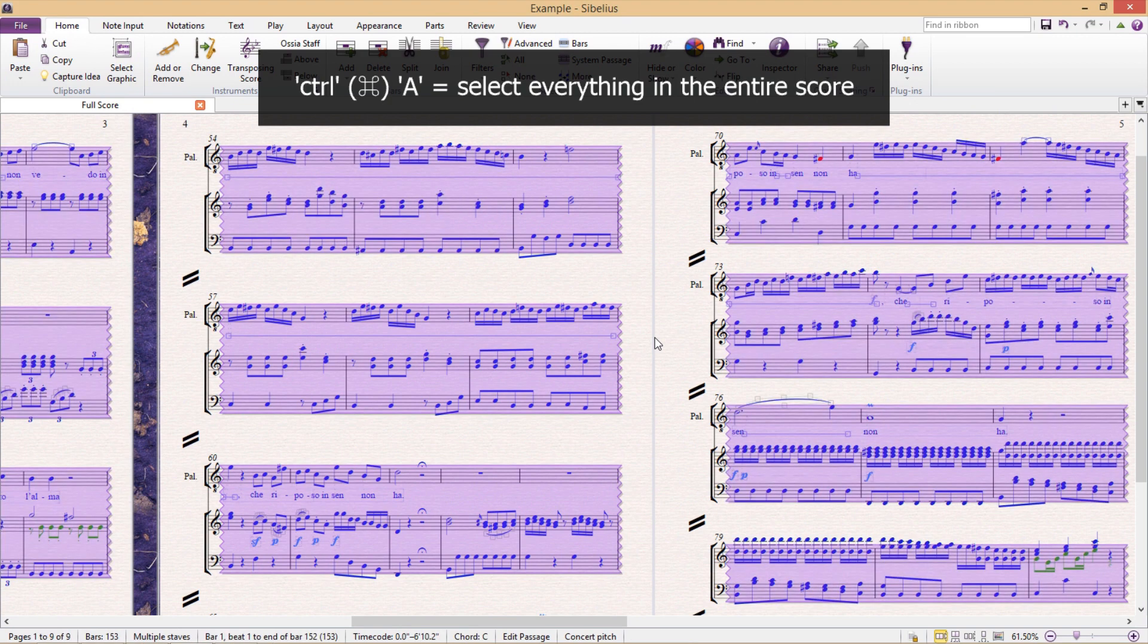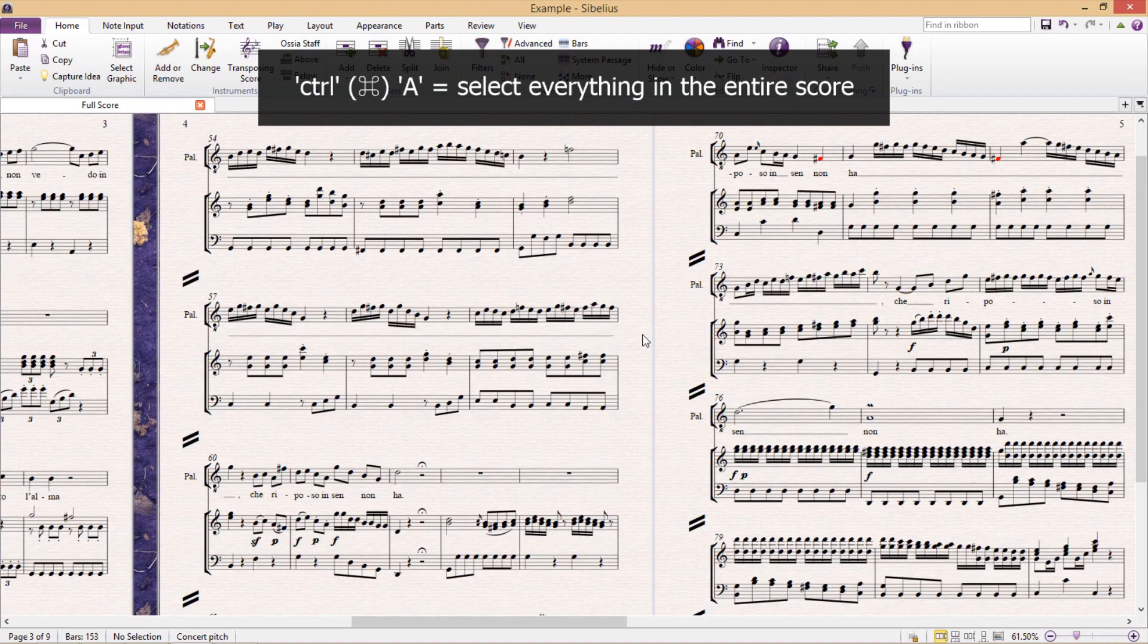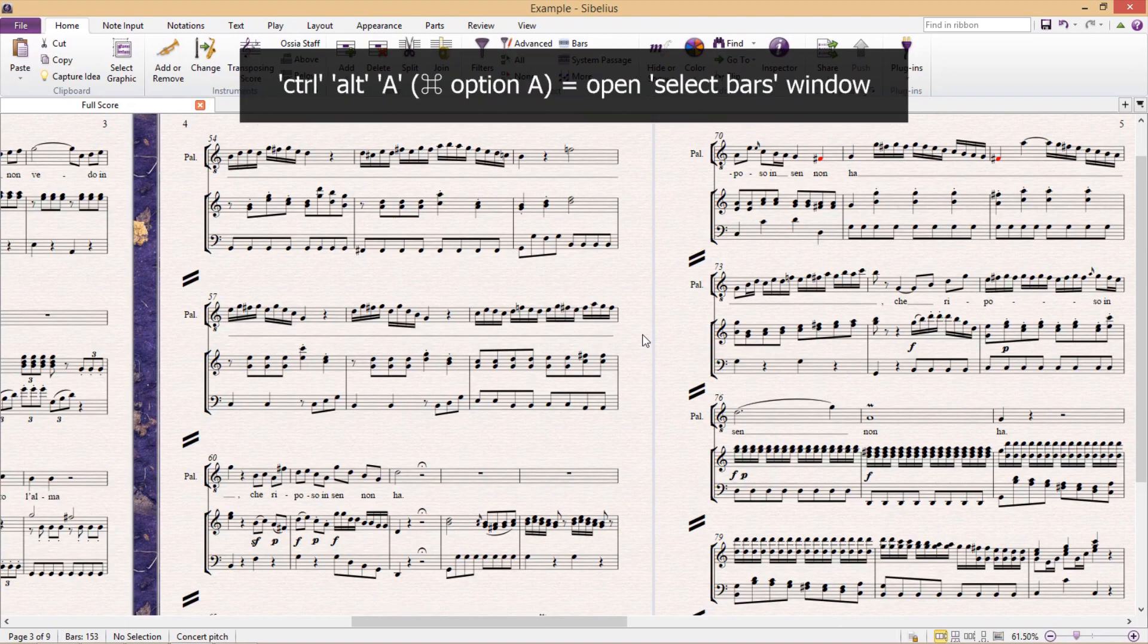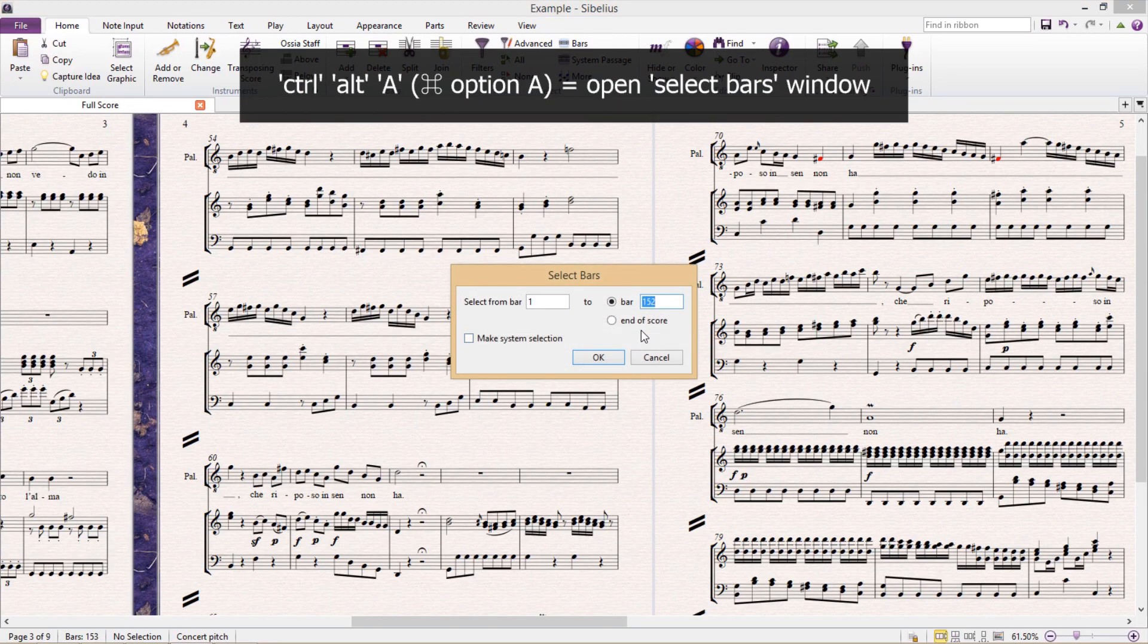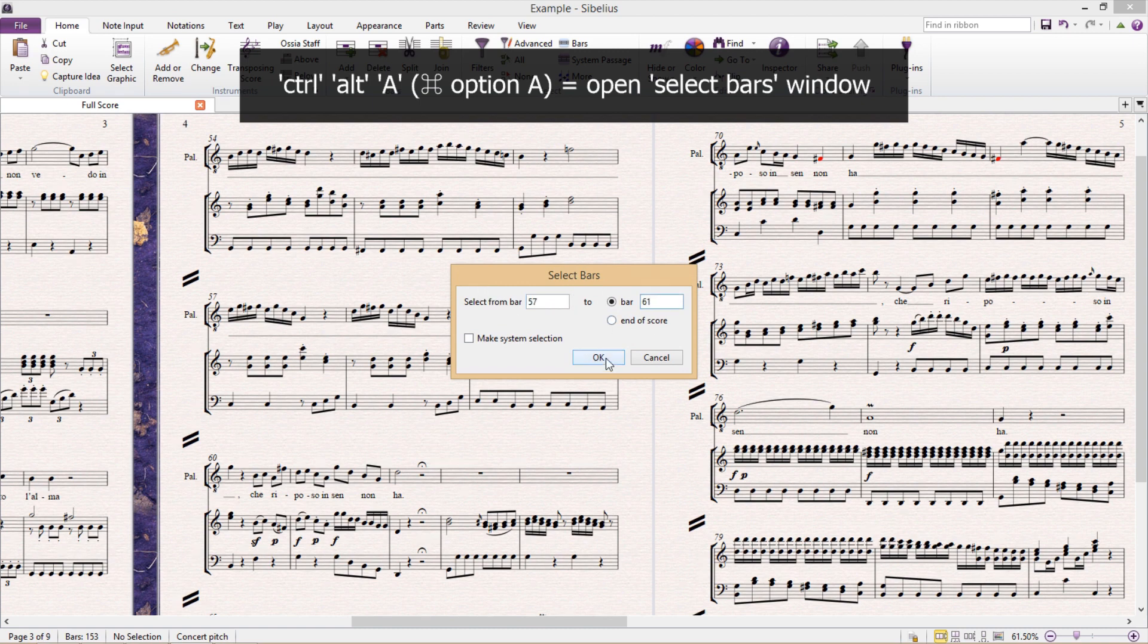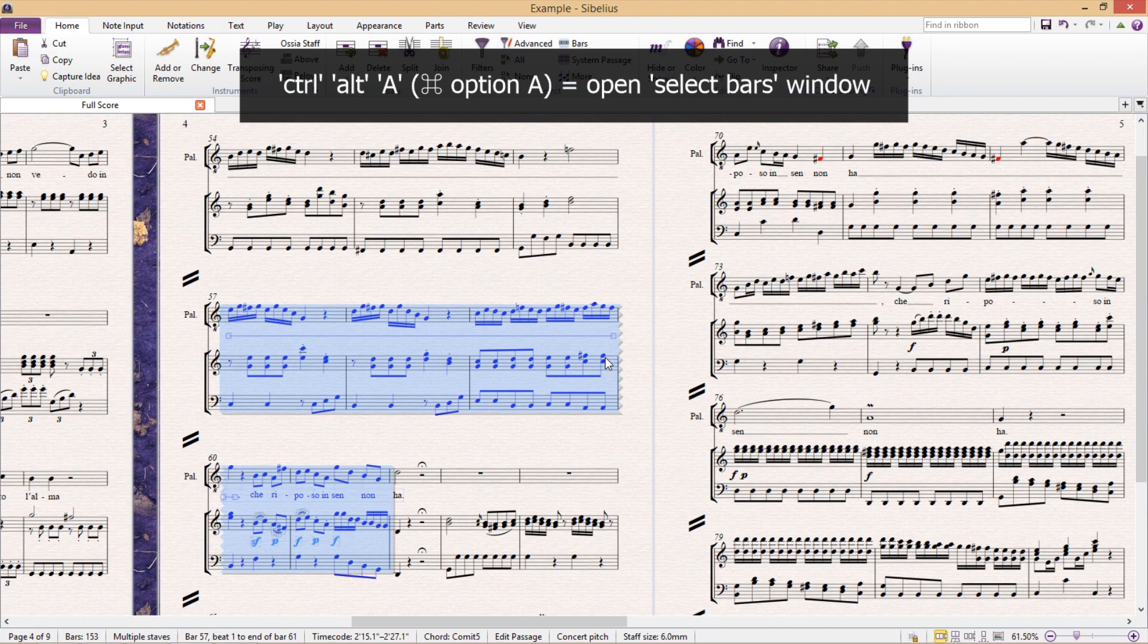On the other side of the spectrum, if you'd like to be very precise about your staff selection, control alt A will take you to a special select bars window, which is of course helpful if we already know exactly what selection we require.